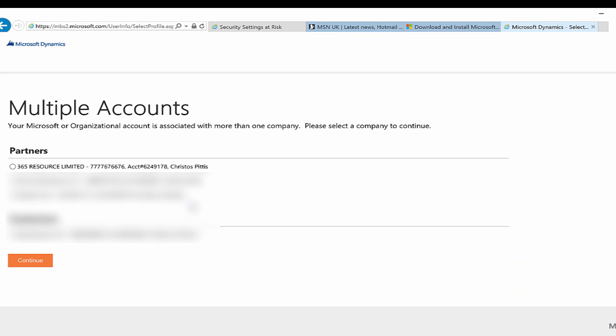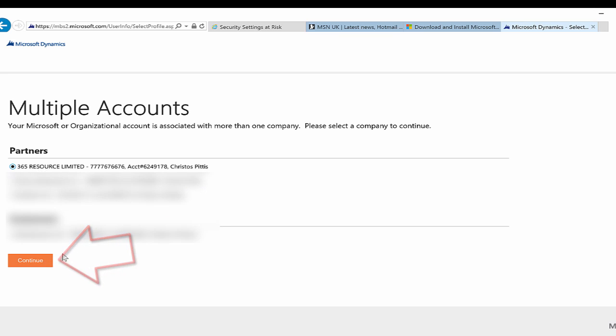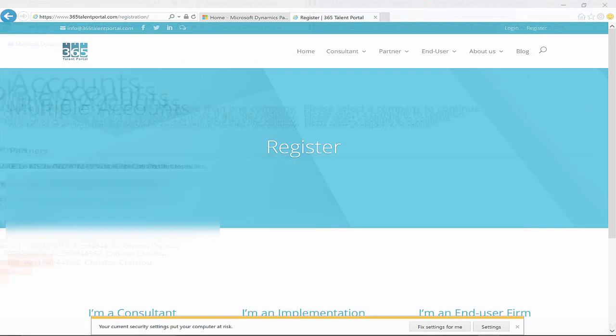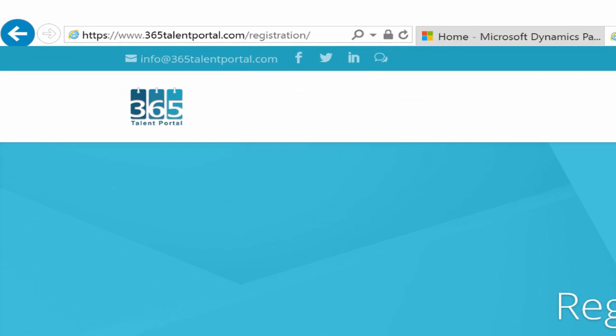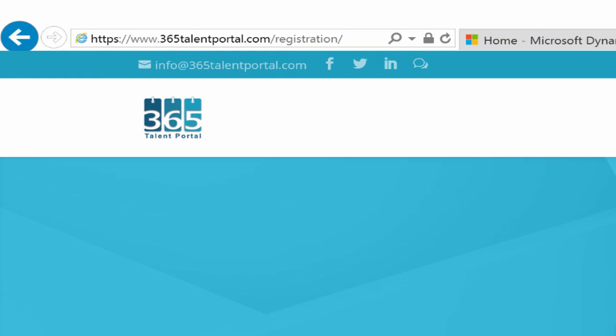Click on the 365 Resource Limited option and then Continue. Sign in and search for your LiveID. If you do not have an account, you can register at 365talentportal.com and you can get one.